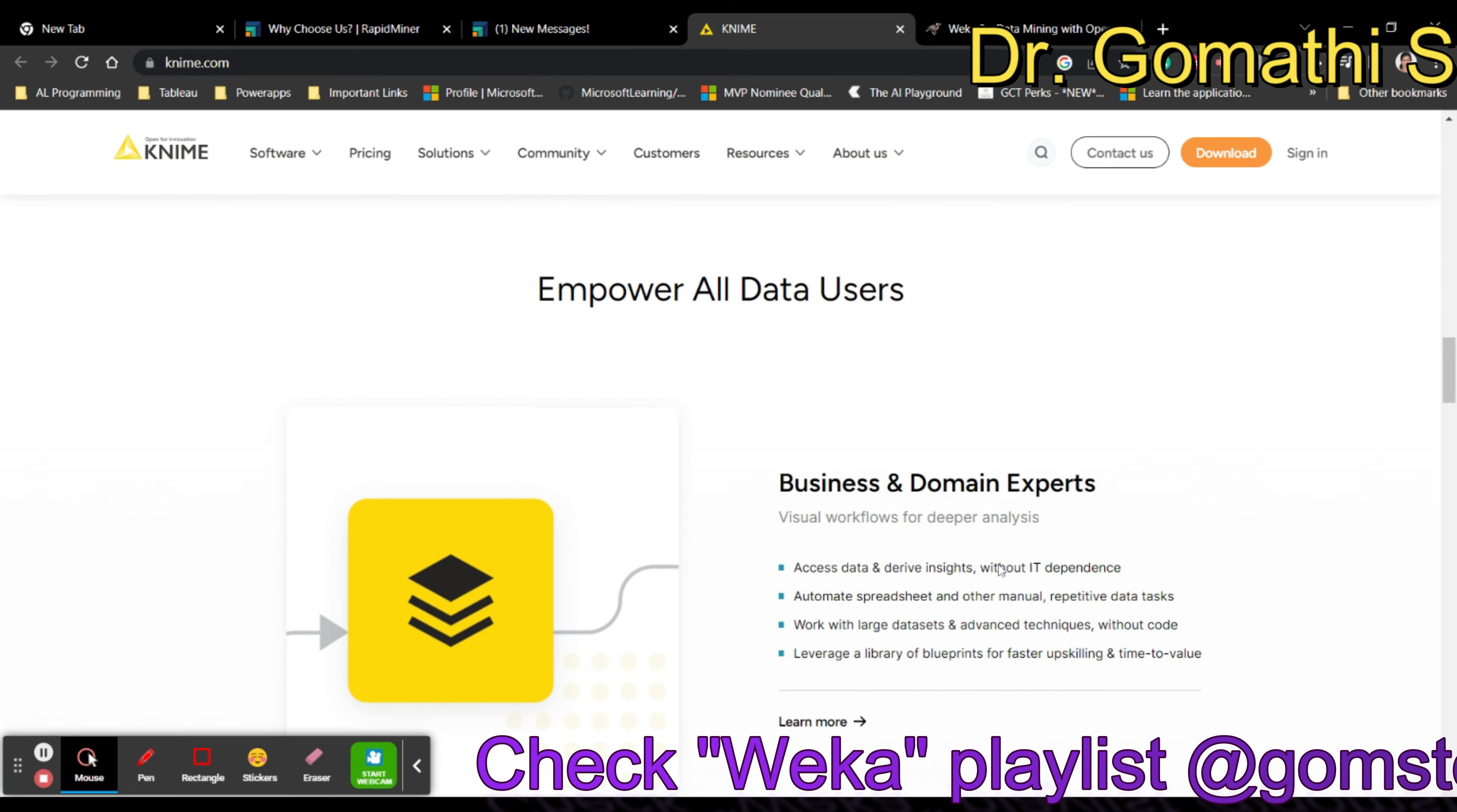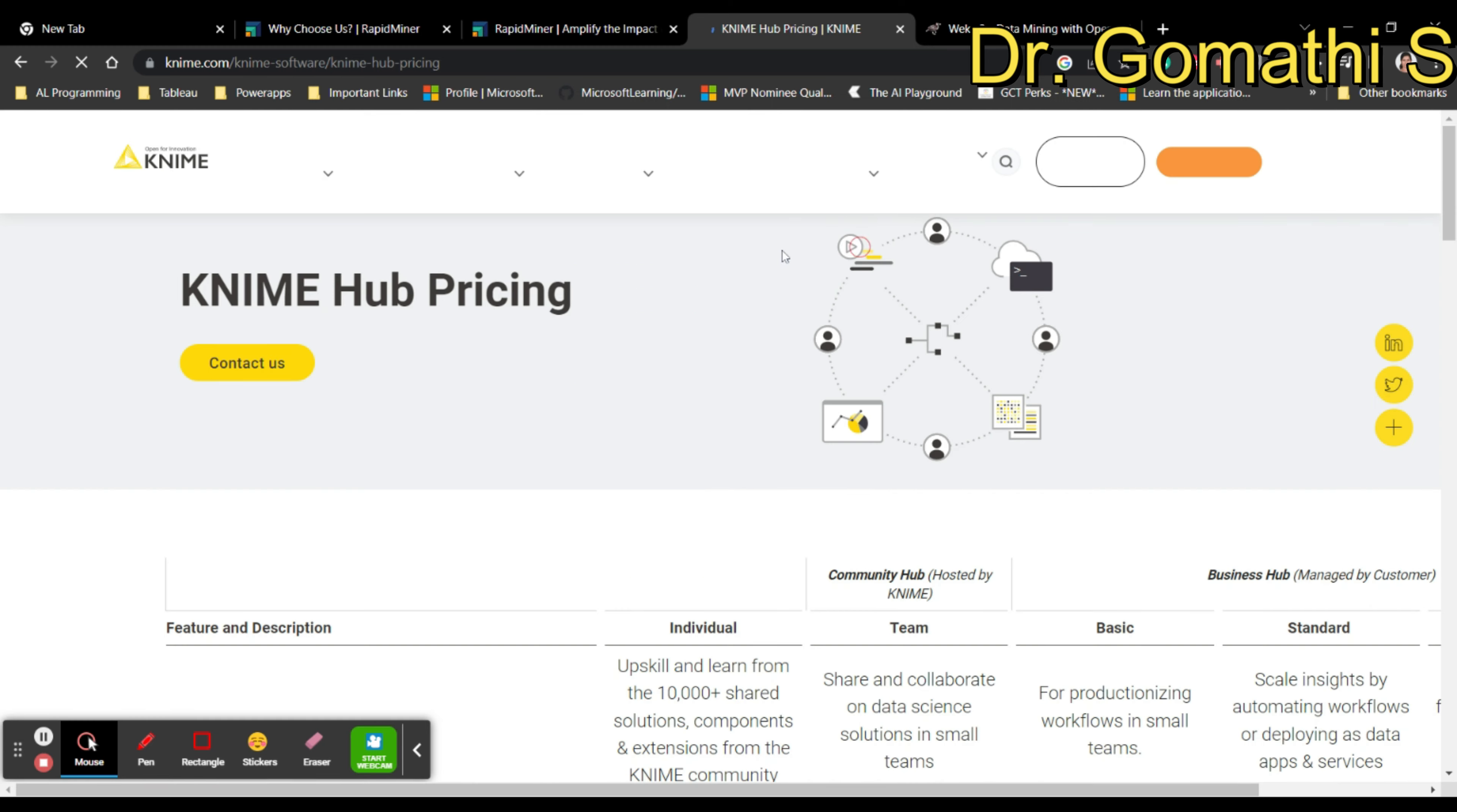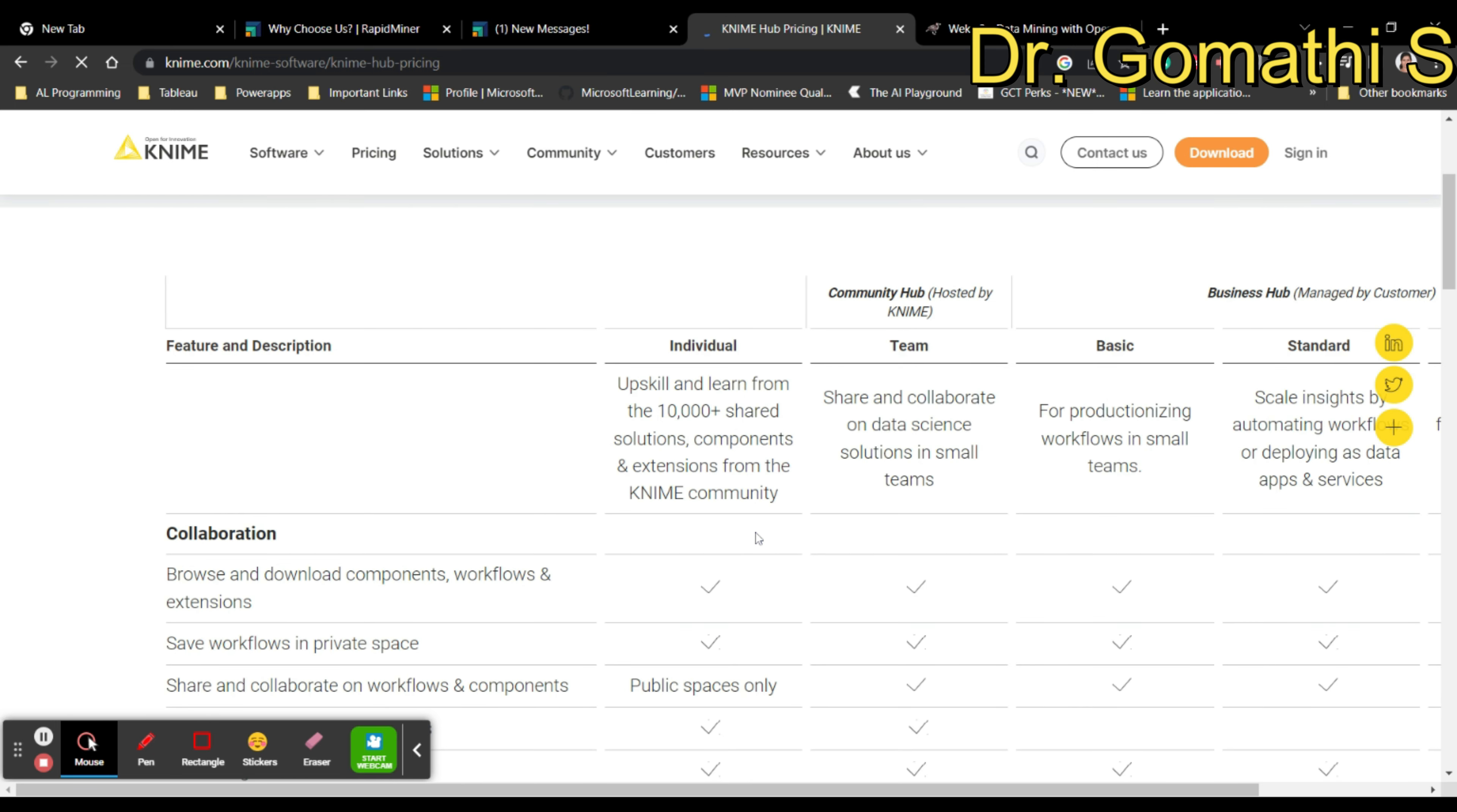It is widely used for data exploration, data preprocessing, predictive analytics, and reporting. If you want to know more about KNIME, you can read on this website. If you want to download it, you can see the download option here. You can also see pricing. They support ML operations and everything.